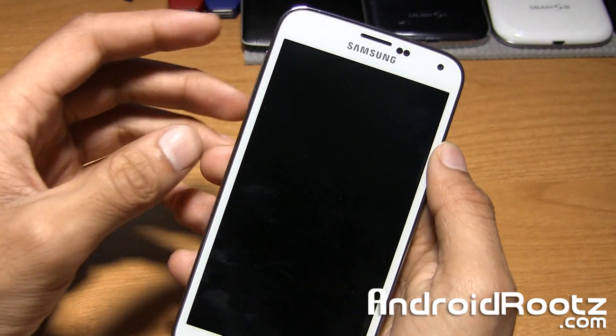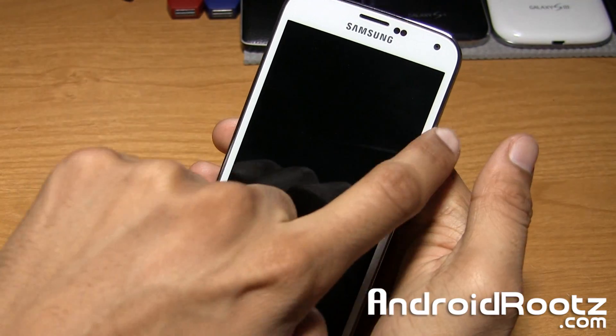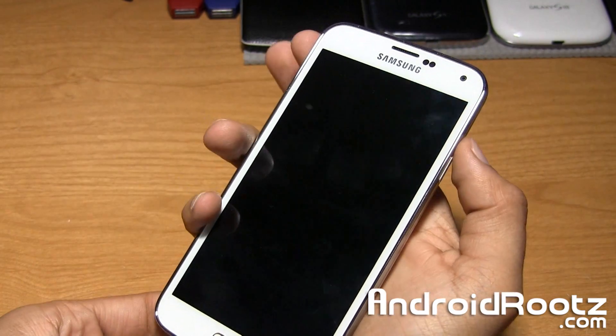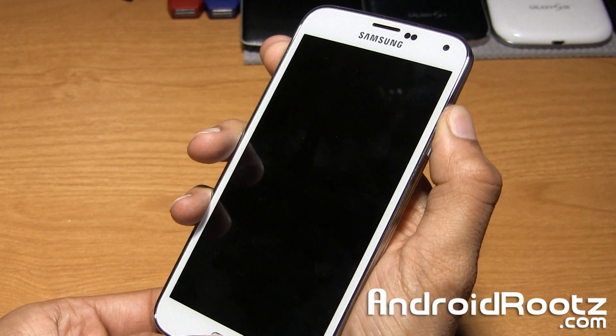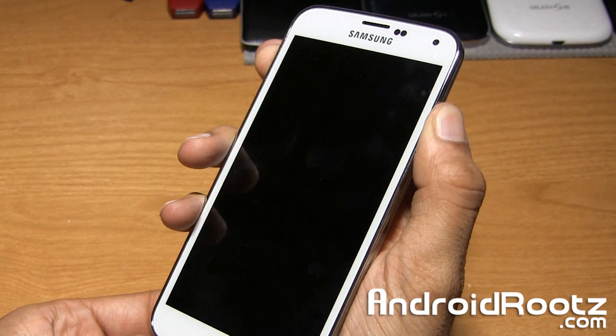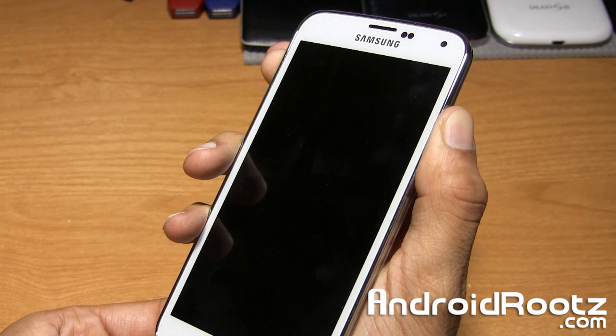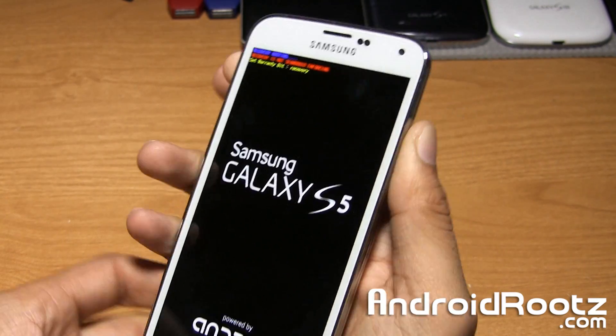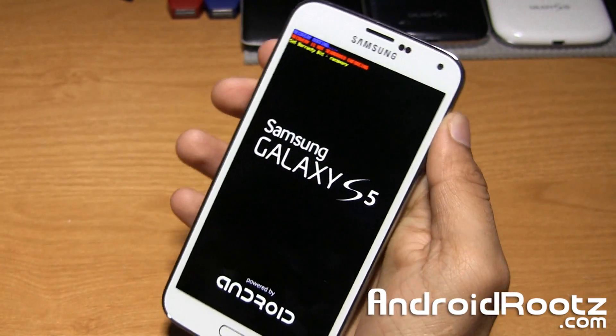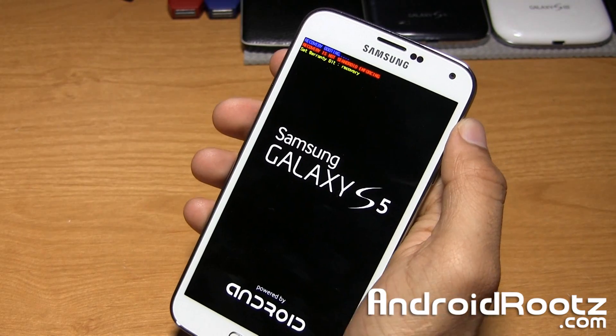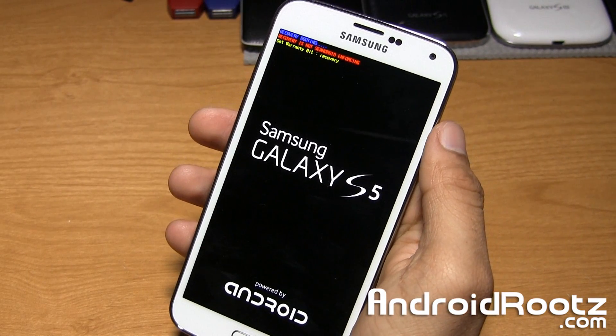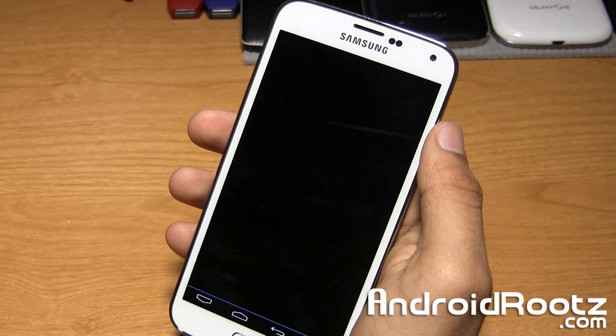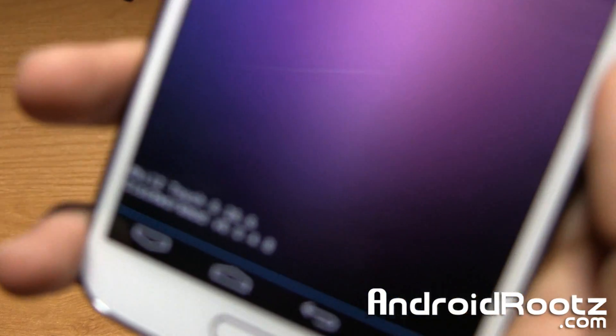So now we're going to press the volume up, home button, and power button all at the same time. So press all three and just keep holding until you see a blue screen. So just keep holding. You'll see a blue screen right there at the top, and that means you're entering into recovery mode. So let's give it a few seconds to boot up, and we're almost done. We're halfway there.